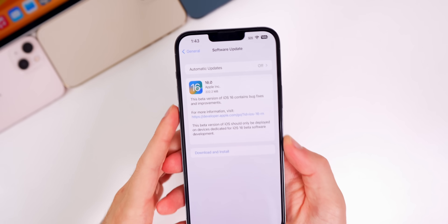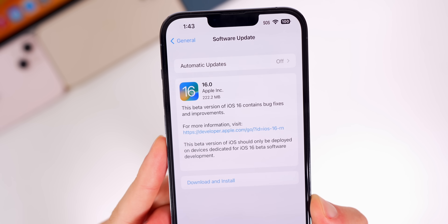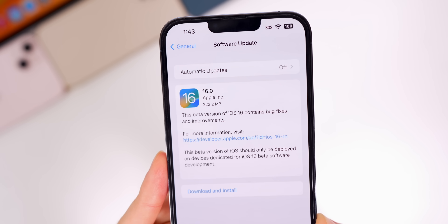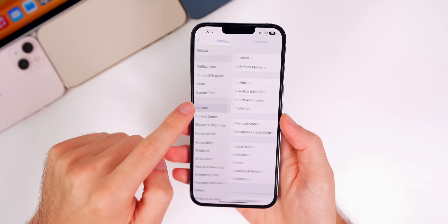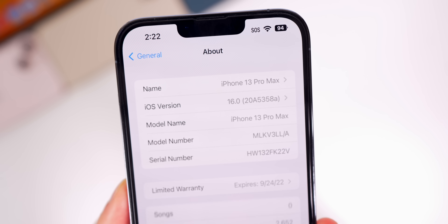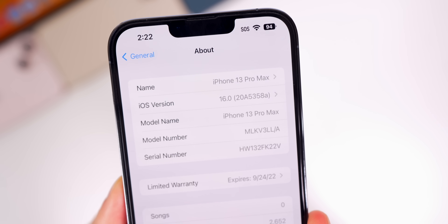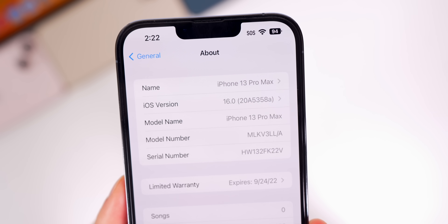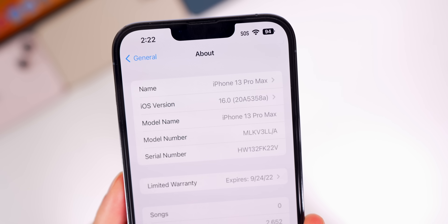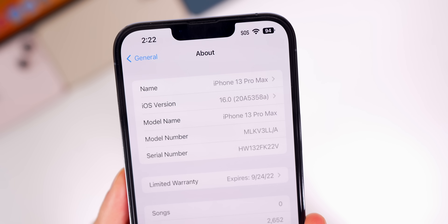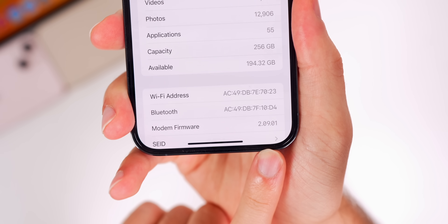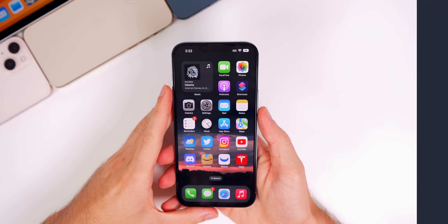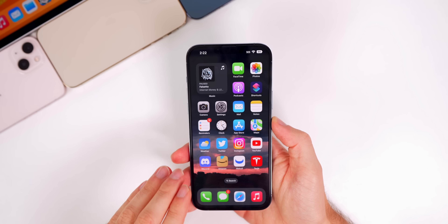Let's take a look at the size of this eighth iOS 16 beta — it came in at 222.2 megabytes on my iPhone 13 Pro Max. If we go into Settings > General > About, you can see the build number is 20A5358a, a very similar build to the previous Beta 7 build number, only about two numbers up. It's another 'A' build, and the modem firmware is 2.09.01.